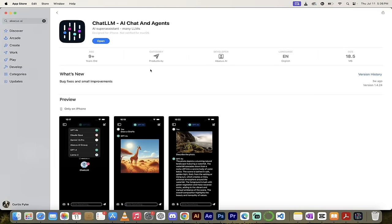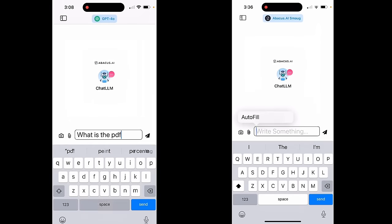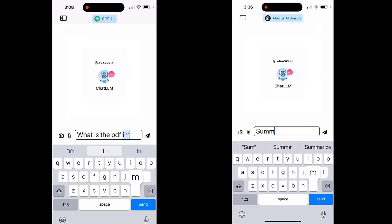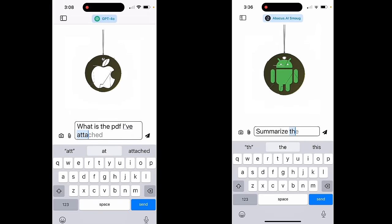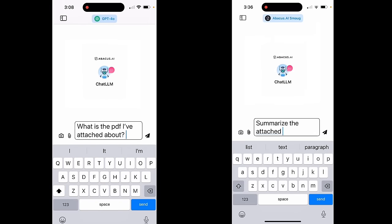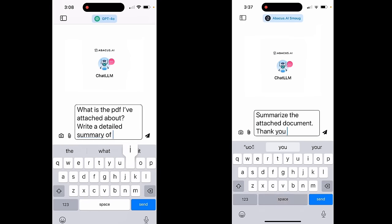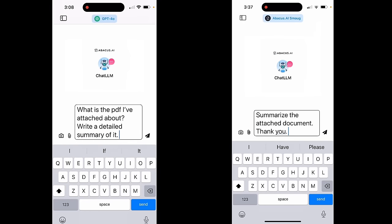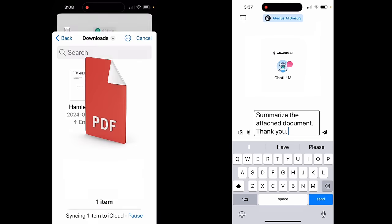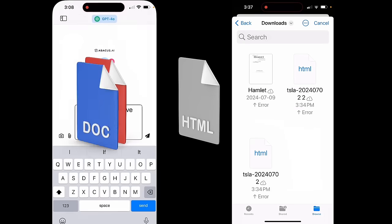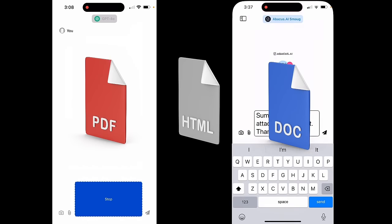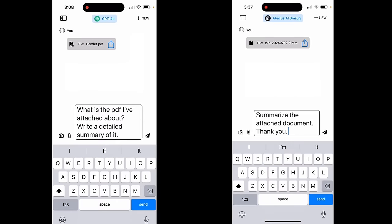I've got the app open here — keep in mind it is available for both the iOS and Android stores, links in the description below. The first thing I want to show you is how you can analyze, summarize, and quite literally chat with documents, PDFs, HTML files — whatever it is, you can upload it and ask for analysis.